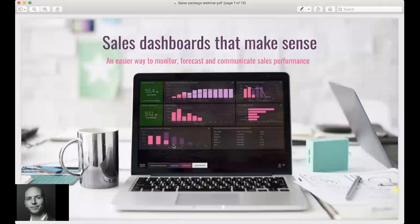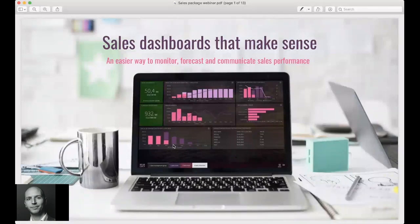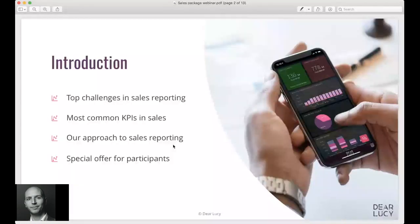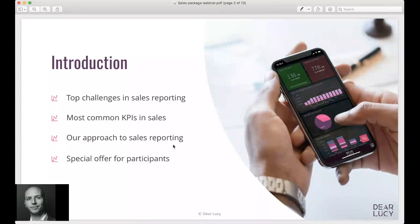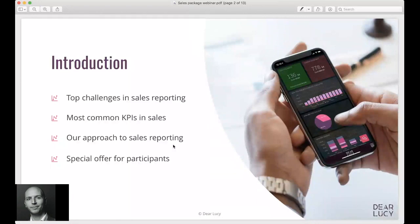Welcome to the webinar about sales dashboards that make sense. Over the next 20-30 minutes we'll go through some of the top challenges we see our customers having in sales reporting. Very briefly on the most common KPIs we see in sales, and then we're going to introduce our sales dashboards package that we've launched quite recently and how we tackle some of these challenges in sales reporting.